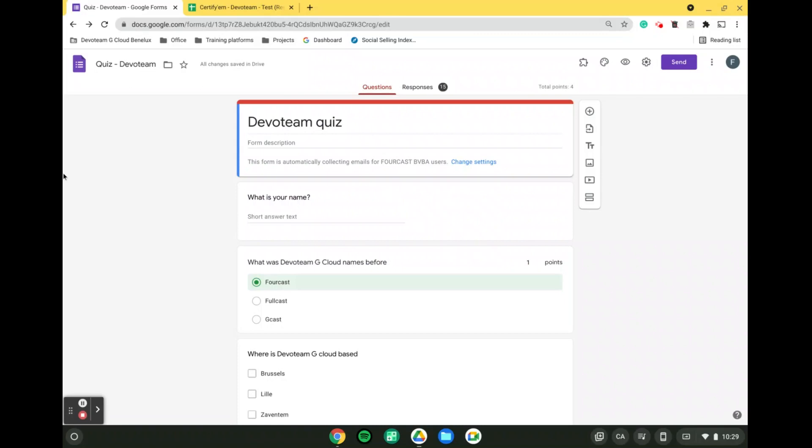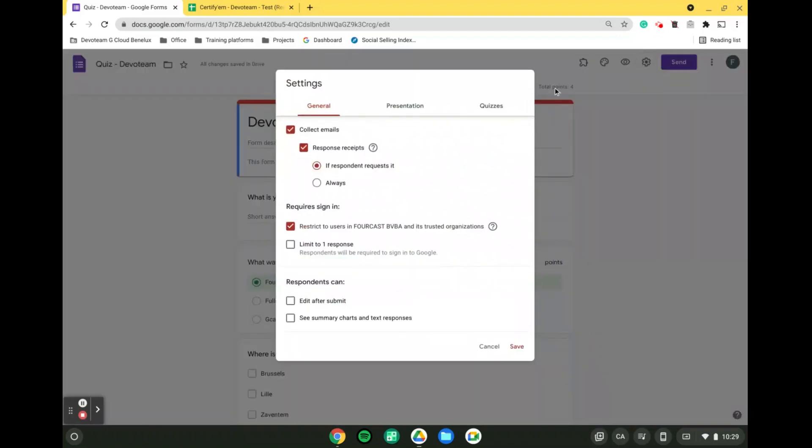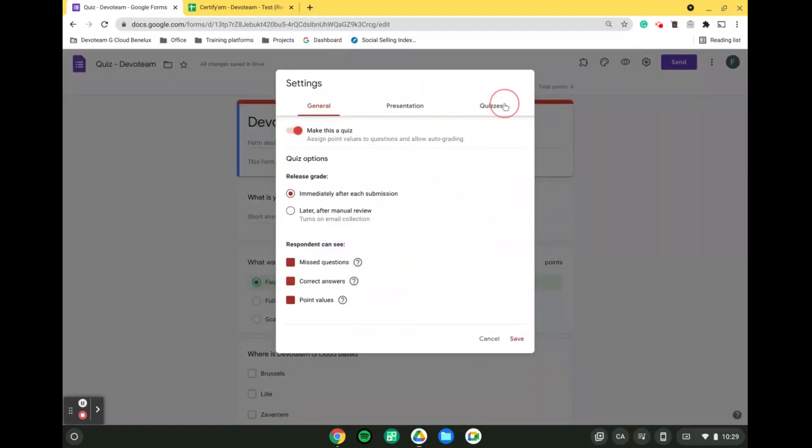First and foremost, whenever we open a Google Form, to make this a quiz, we need to activate a specific setting. For that, we will come into the settings and go into the quizzes tab, and we will simply activate the make this a quiz setting. Obviously, from there, we need to save.